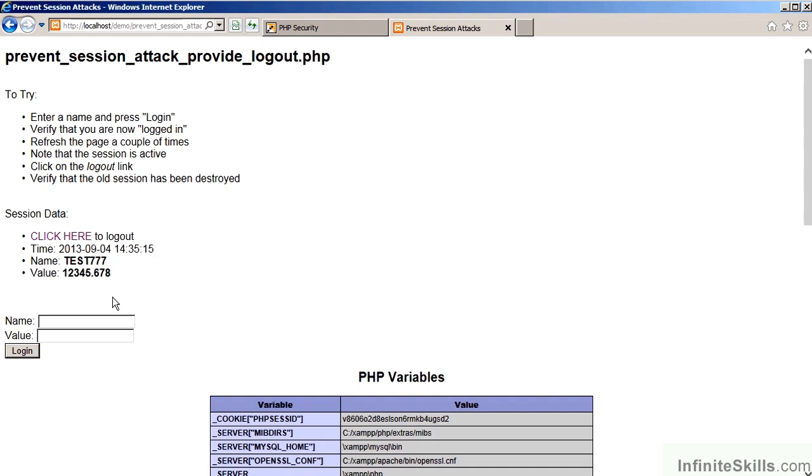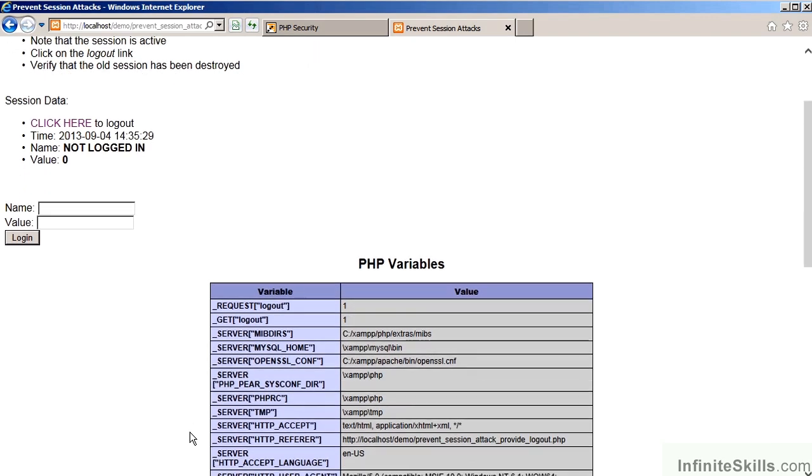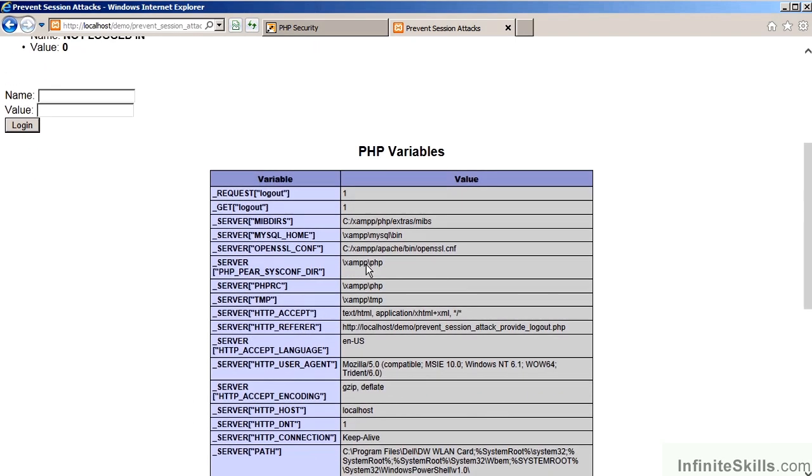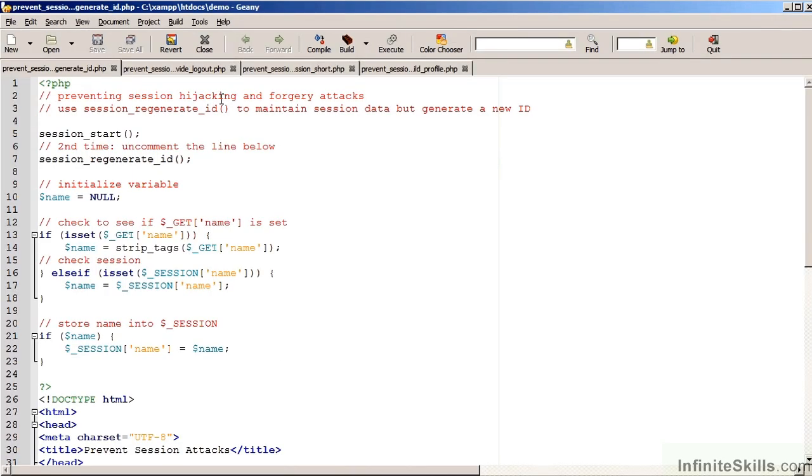So, if we refresh the page, the same information will continue to appear. However, if we now execute the logout option and then refresh the page, you'll notice that the session data is no longer valid. You'll also notice by looking down at the PHP Info screen that no session identifier is present. Moving over to the code, the technique is very simple.